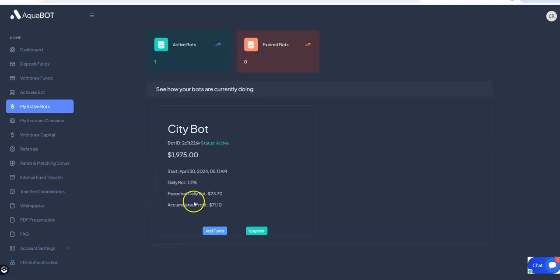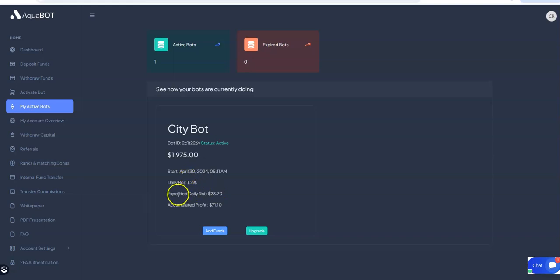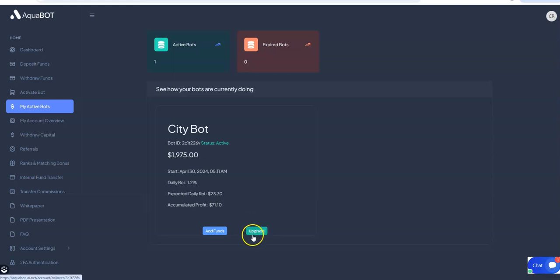Going here, my active bot. You can see that expected daily ROI is $23.70. So far $71. And then you can upgrade too. Look at that. So yeah, this thing's like booming with money coming in.